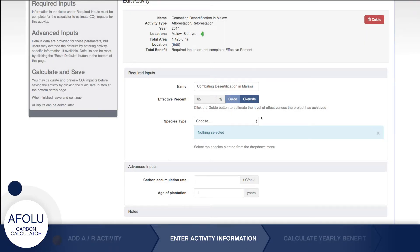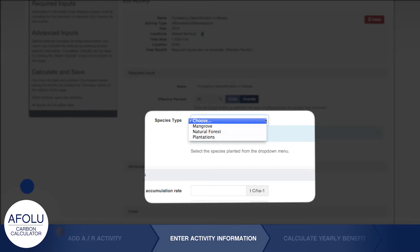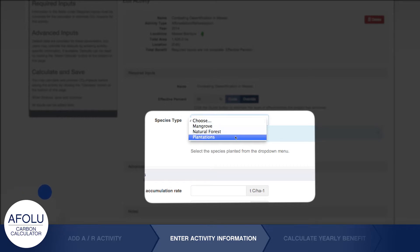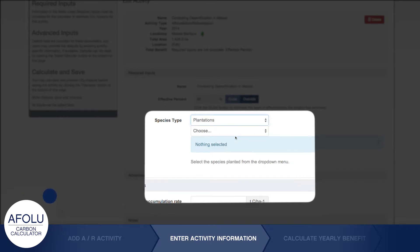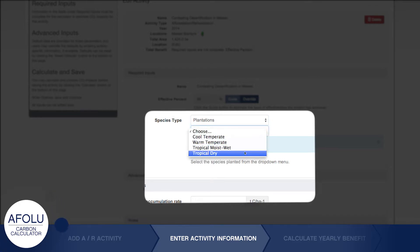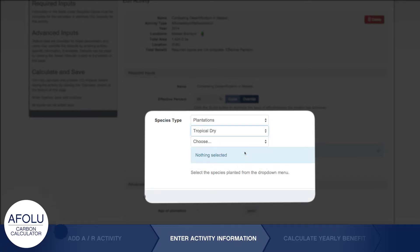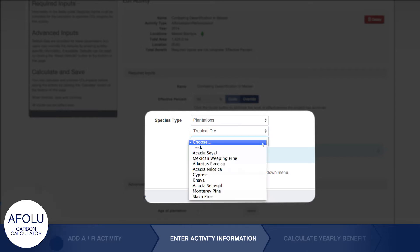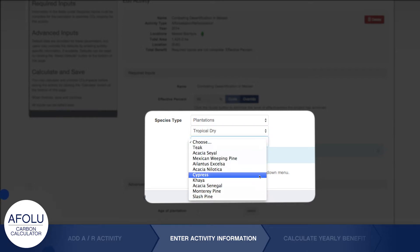Then select the species composition from the drop-down menu. If you choose Plantations, you'll be prompted to also select the climate type that occurs in the sub-national unit selected, and then select one of the species listed in the drop-down menu.